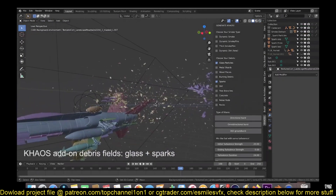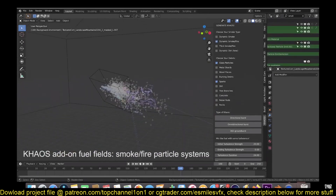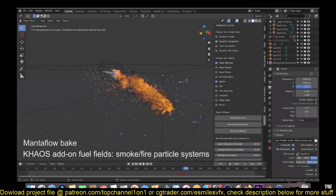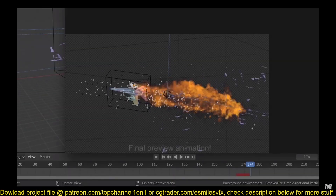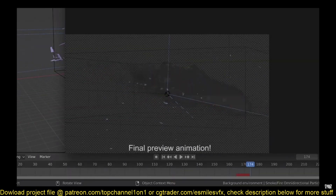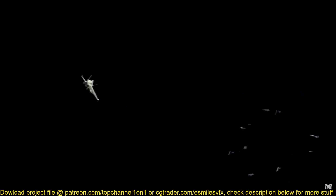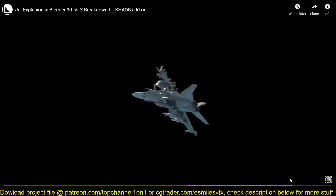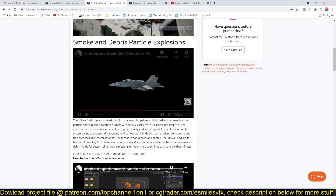You also have options for different debris types: grass particles, metal shards, wood pieces, burning debris. It covers all your bases, so every type of explosion you might want to create, this is going to be the ultimate add-on you need.